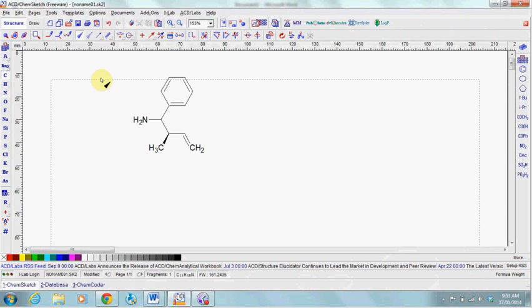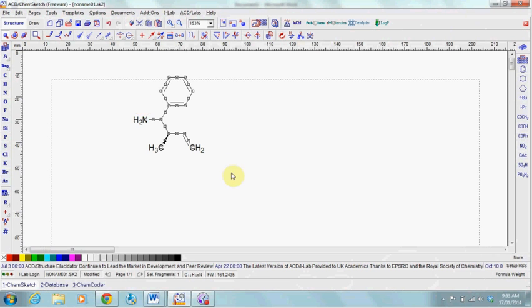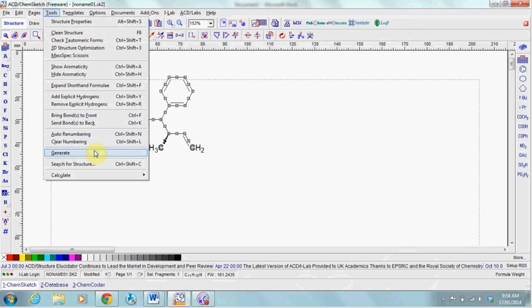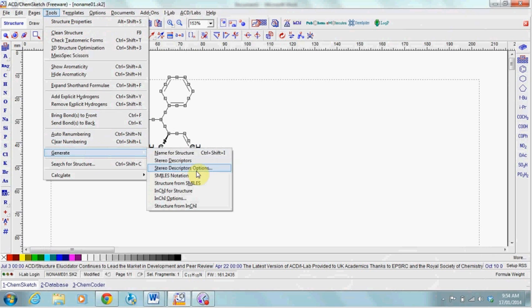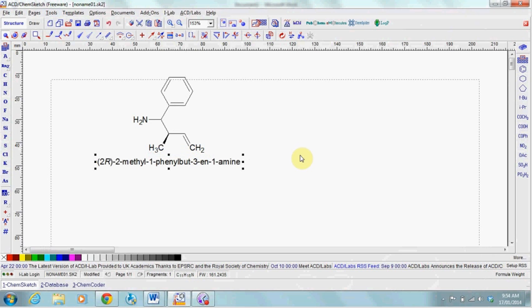To generate a name for your molecule, select the whole molecule using this button here. Go into Tools, Generate, Name for Structure and it will appear beneath your molecule.